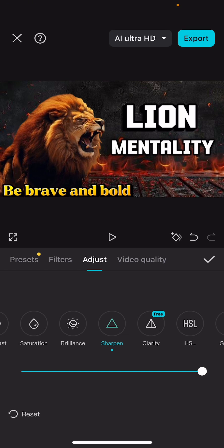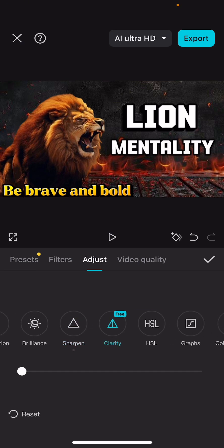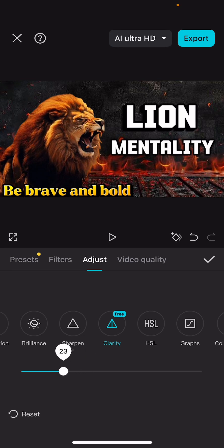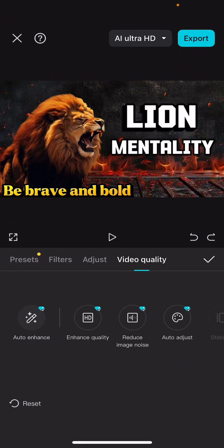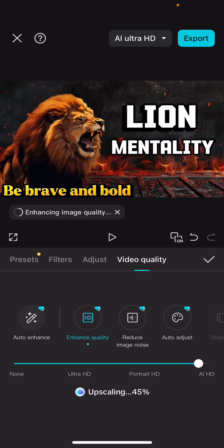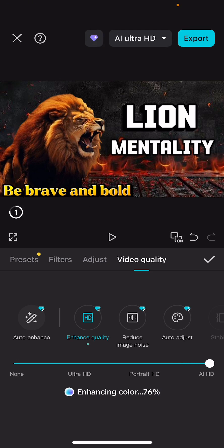The next effect you need is 'Clarity' — take it to either the middle or around 23 to 25. After that, the most important thing is to come back and click on 'Video Quality.' You'll see all these effects — on your free time you can explore them — but the only one I prefer here is 'Enhanced Quality.' Drag it from the beginning to the very end. If you master this, your thumbnails are going to stand out beautifully in any niche.